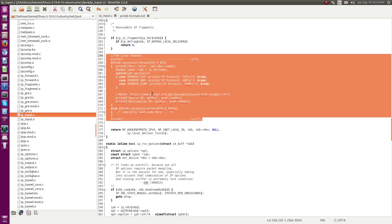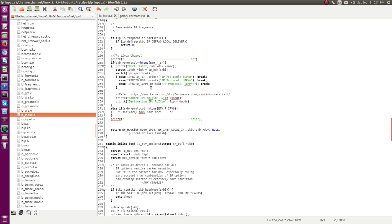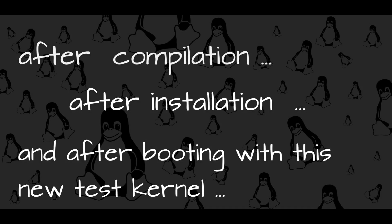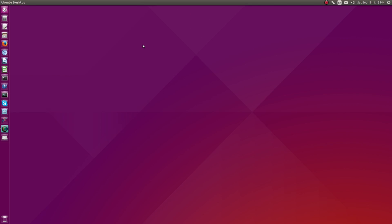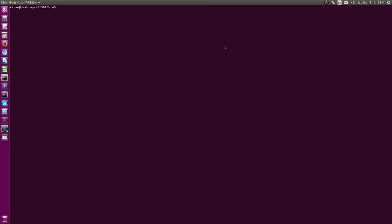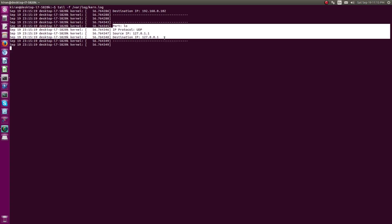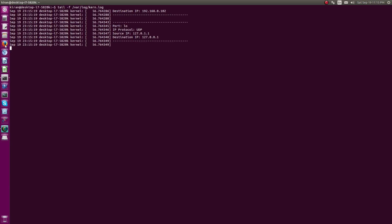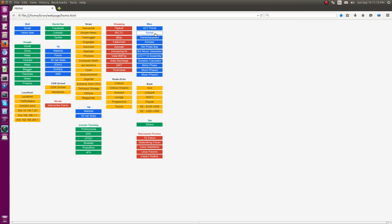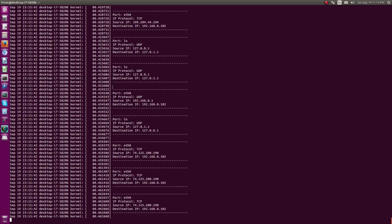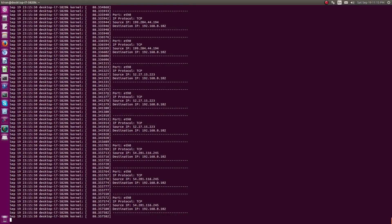Let me compile the kernel, boot with it, and show the real output in action. Here it is — I've compiled, installed, and booted into my custom compiled kernel. Let me show you the log messages. As you can see, you can see the packet contents being parsed and printed. This is some local loopback packet. Let me open some website to generate traffic — a test website — and as you can see it's parsing the packets and showing the contents.